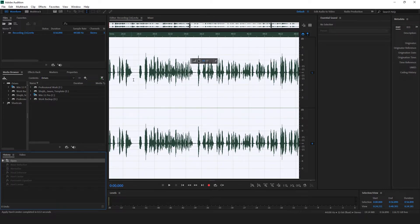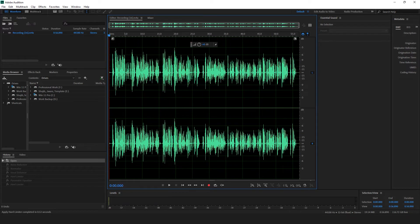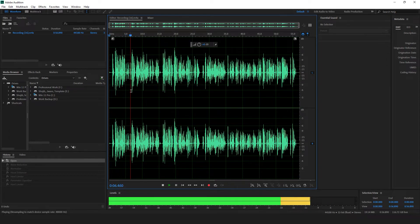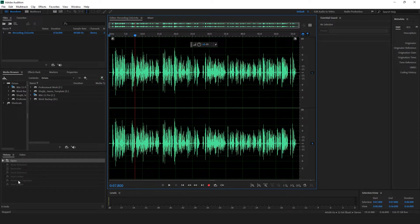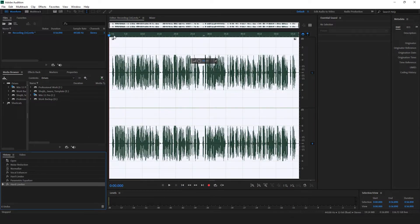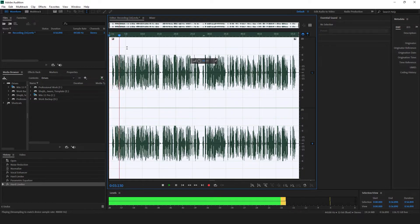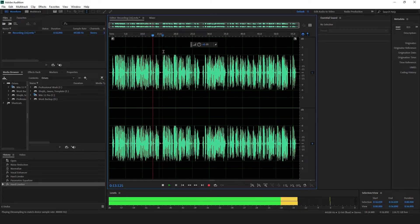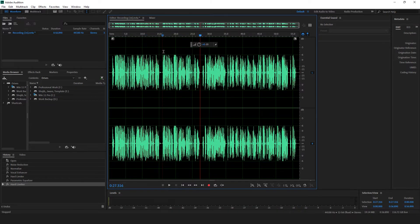Now I'll listen to the raw audio: 'guys today I'm going to show you how you can make your audio better like me in Adobe Audition.' And now after applying all the effects: 'guys today I'm going to show you how you can make your audio better like me in Adobe Audition, and Adobe Audition is a very good software, I would say that is an amazing software to improve your audio.' You can hear the audio — it's a lot, lot better than what it was.